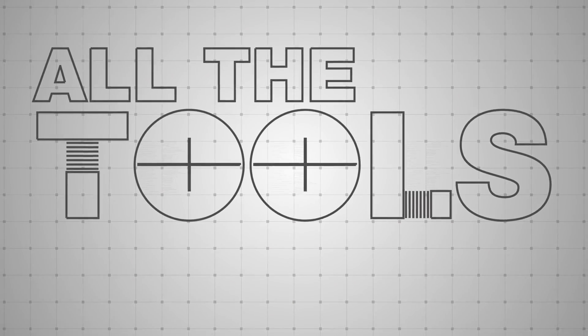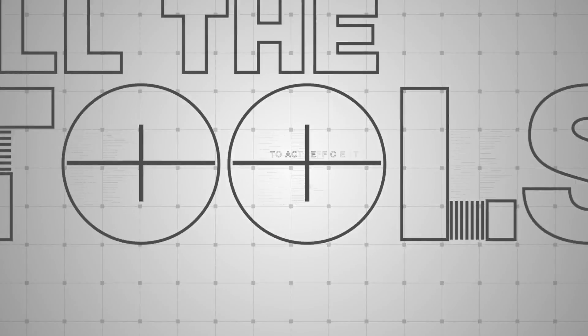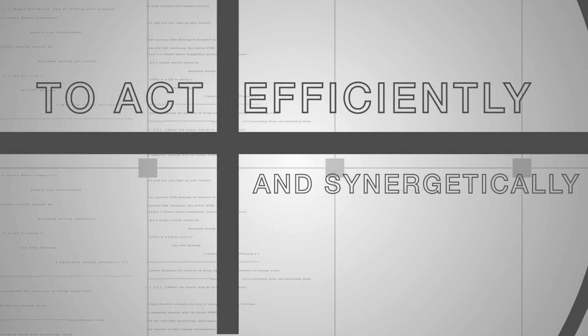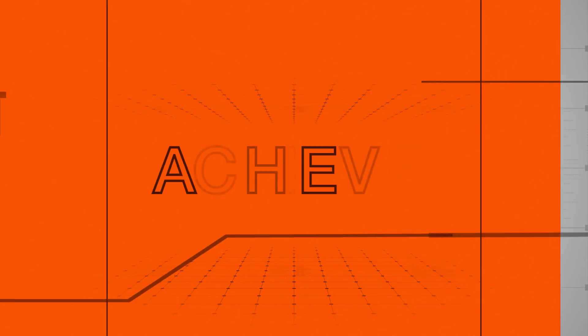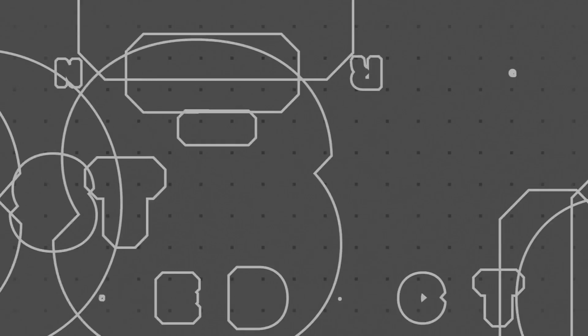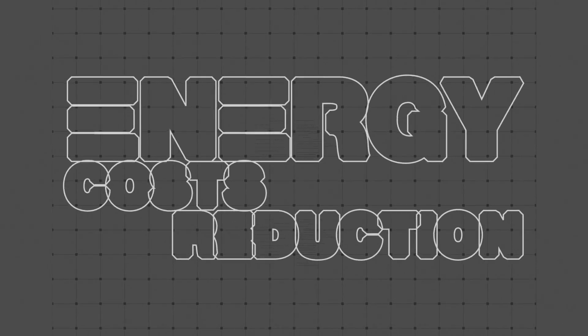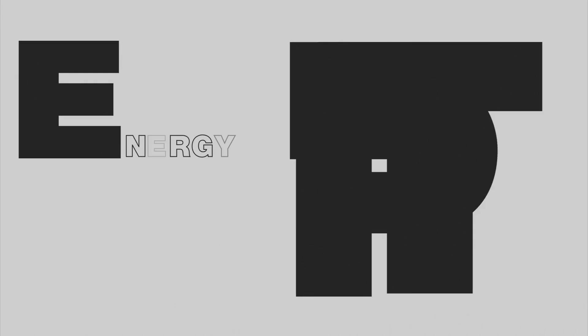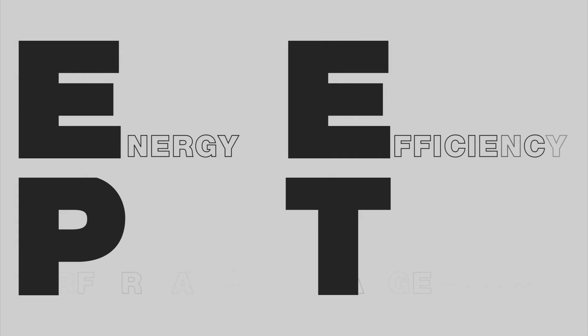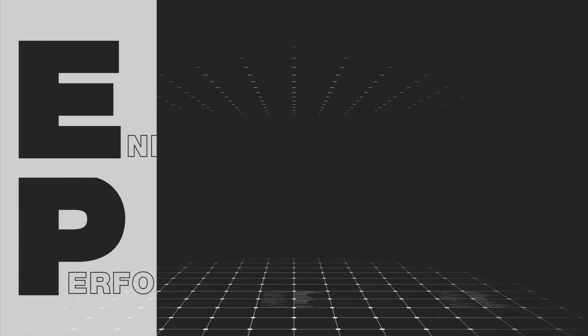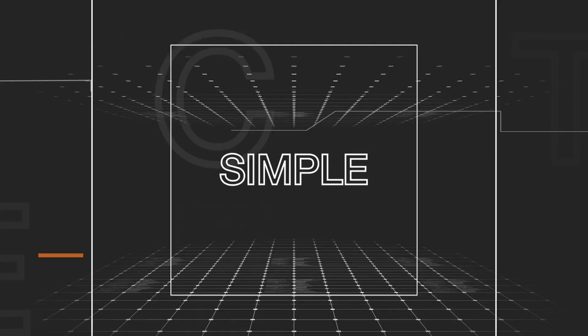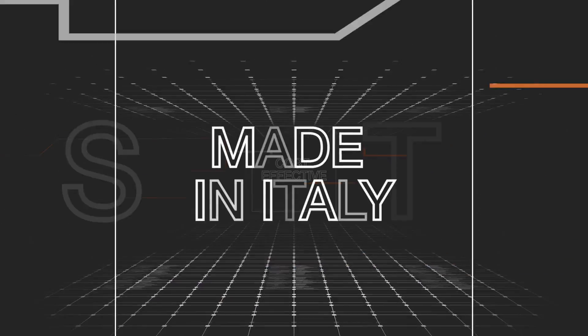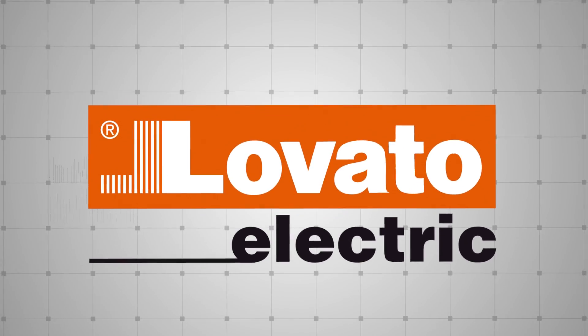You now have all the tools to act efficiently and synergetically and achieve new potential in terms of energy costs reduction to obtain ISO 50001 compliance or energy efficiency performance targets. A simple, cost-effective, made-in-Italy solution from Lovato Electric.